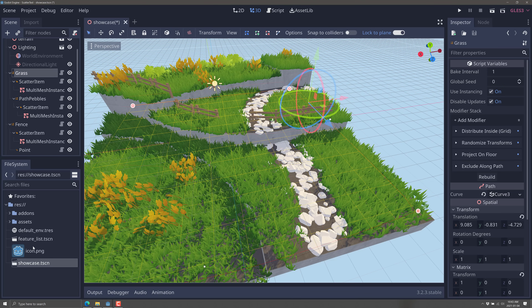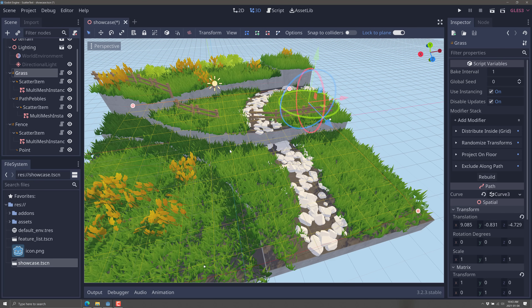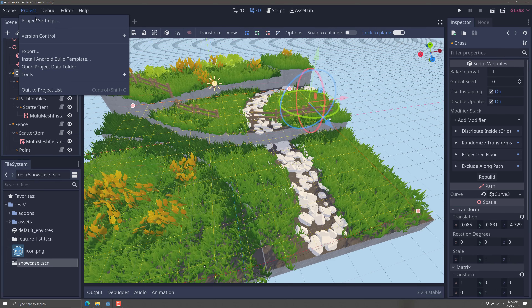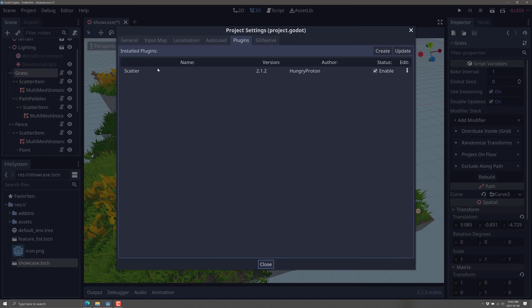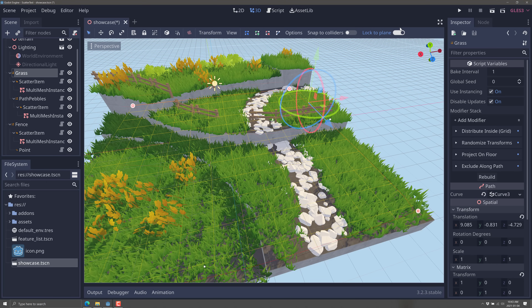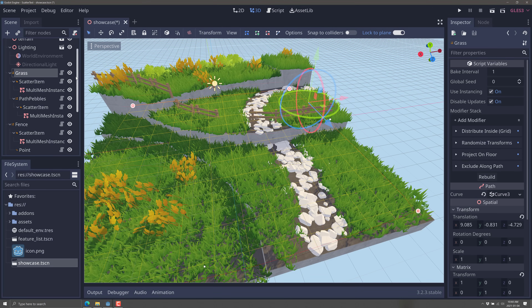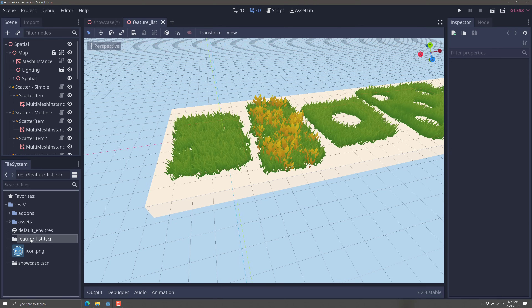Let's look at a more hands-on example. These are actually from the Scatter plugin itself. You want to clone the repository — it's a typical add-on, so you just load it into your plugins and make sure it's enabled in the plugin settings. This is not a module, so it's really easy to work with. Let's go and look at the feature list, which will showcase what Scatter is all about.